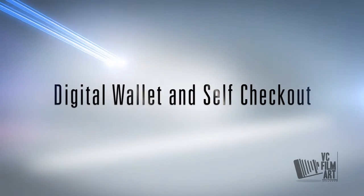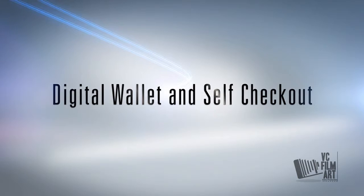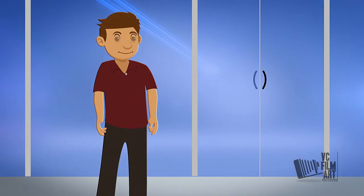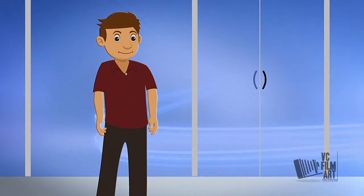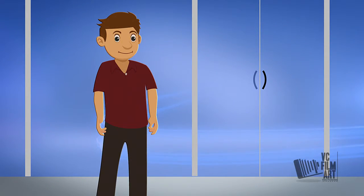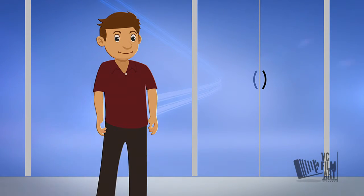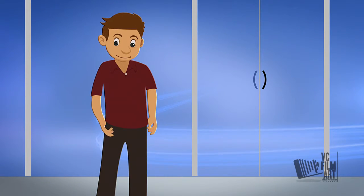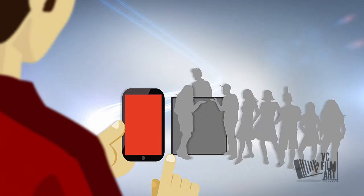Digital wallet and self checkout. A digital wallet gives Peter the convenience of having all of his payment options centralized in one place, from where he can purchase online or in-store with the click of a button.